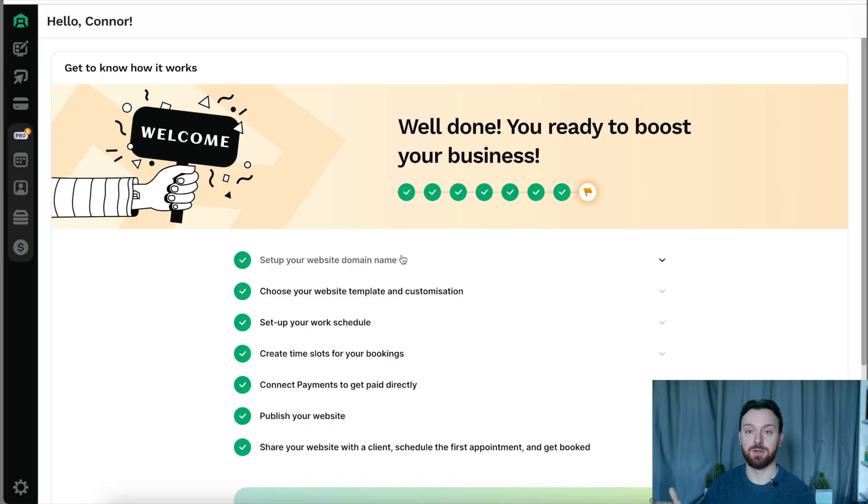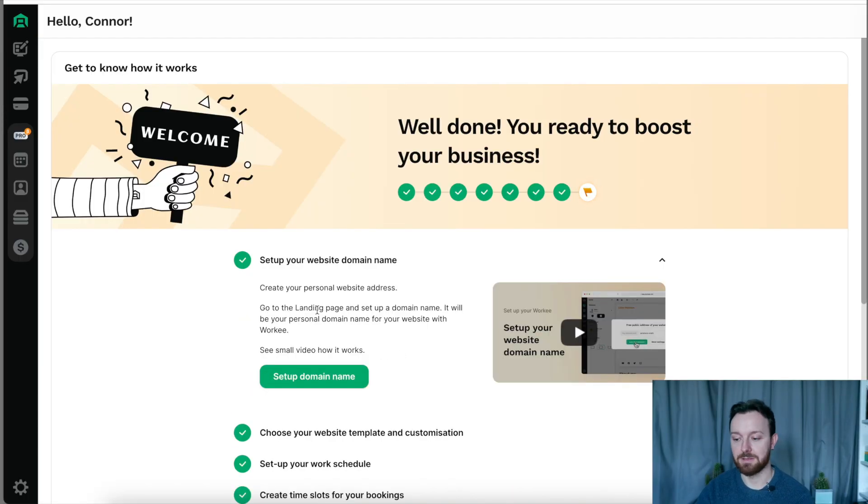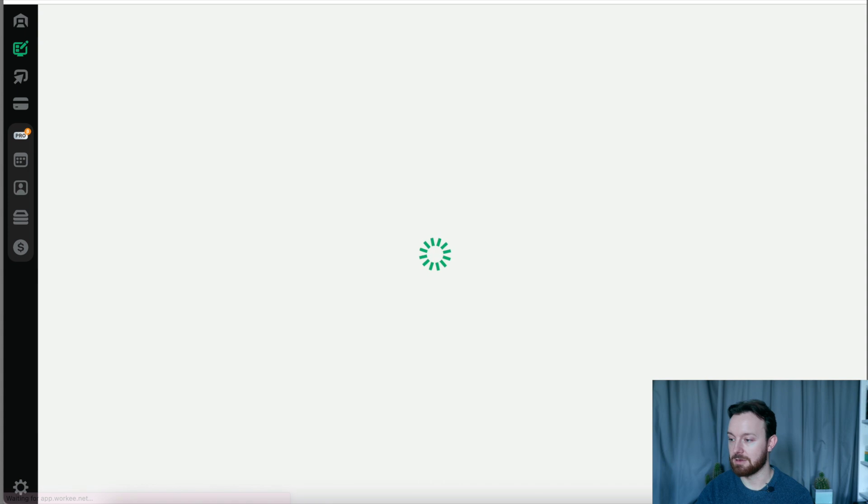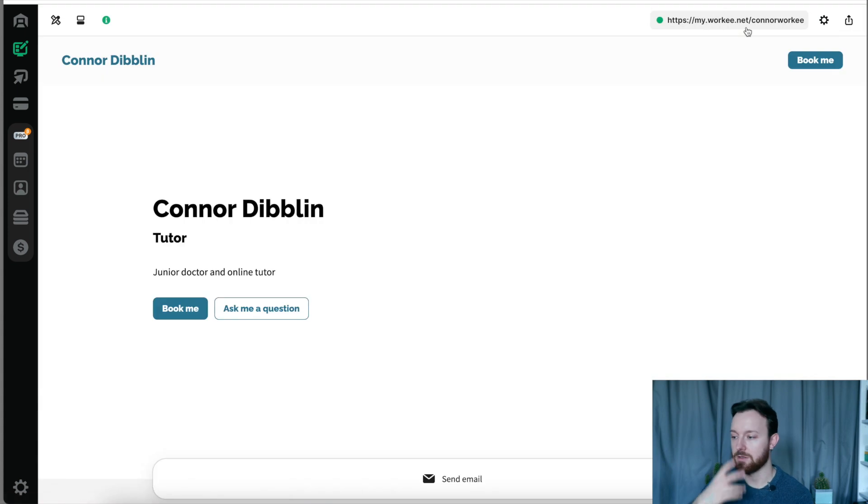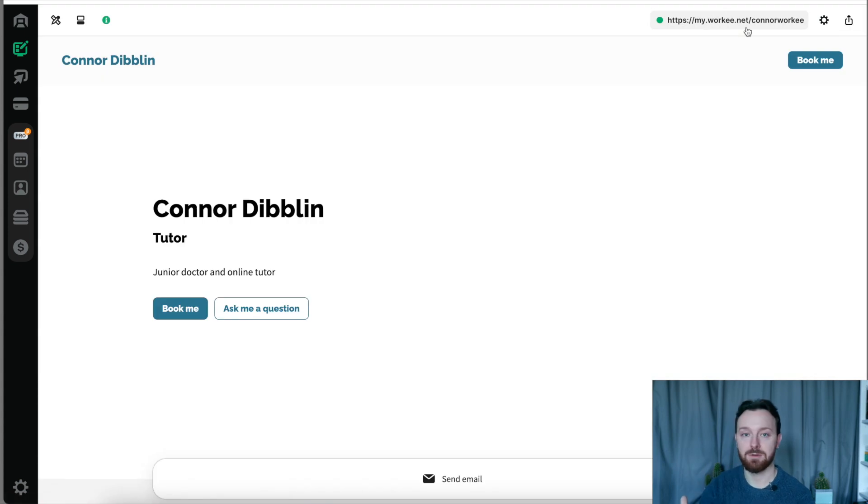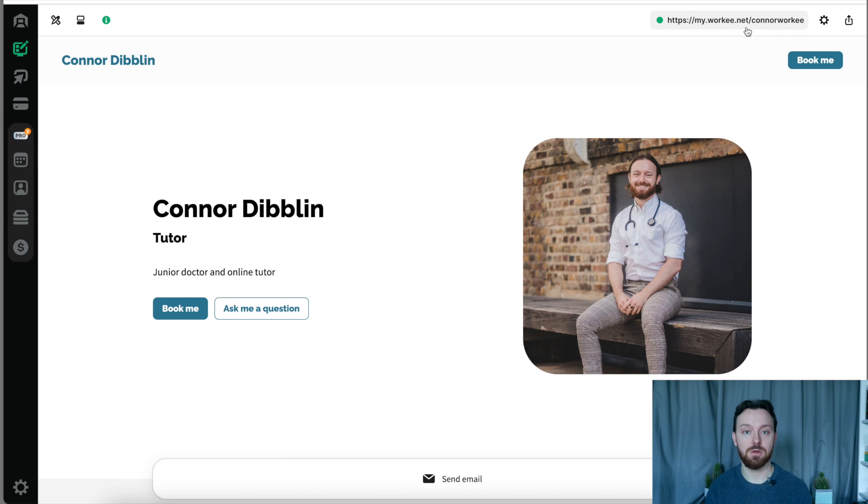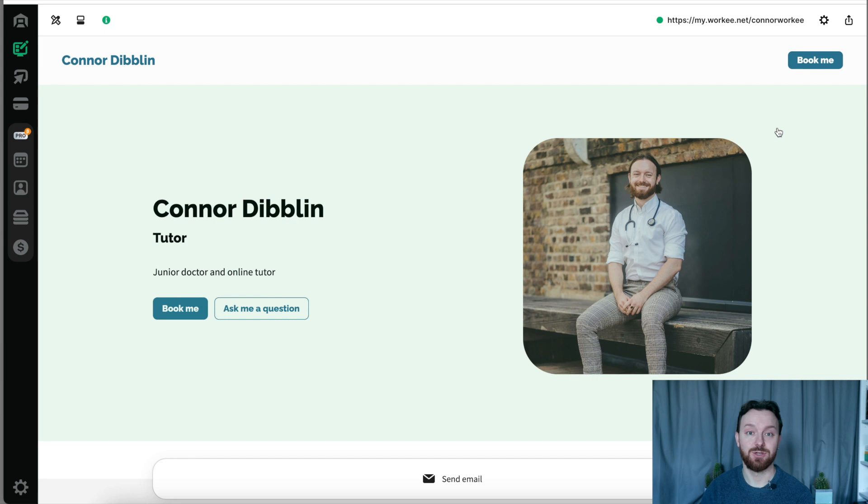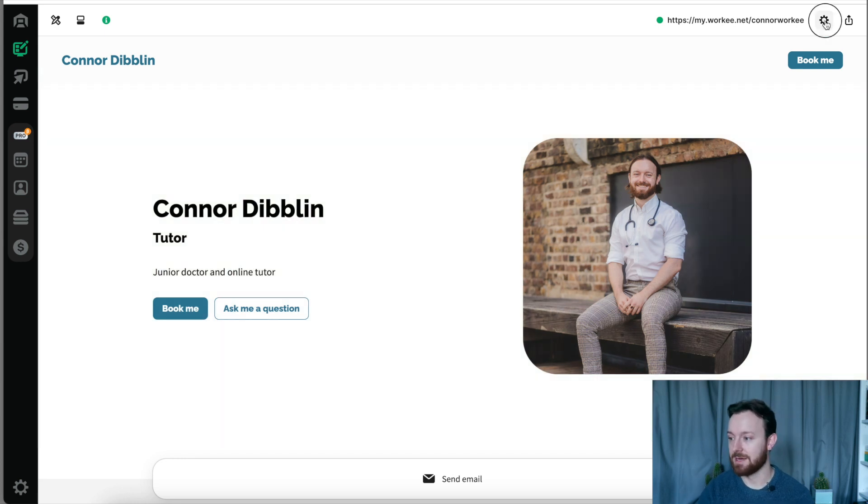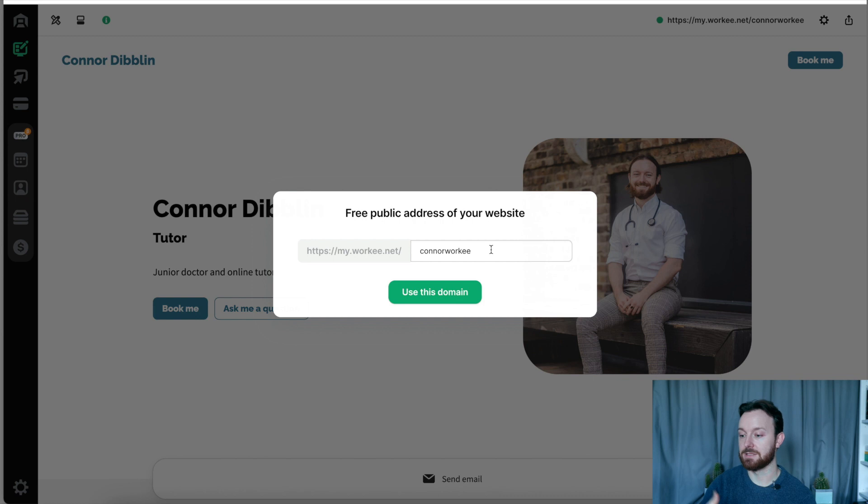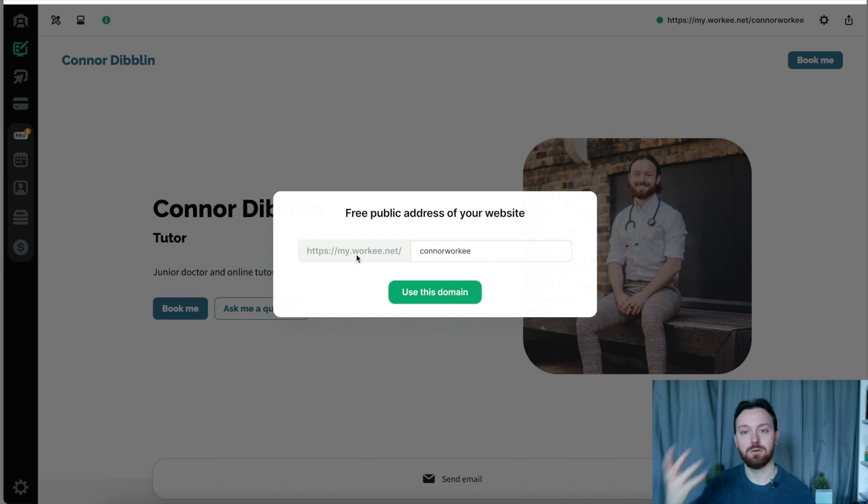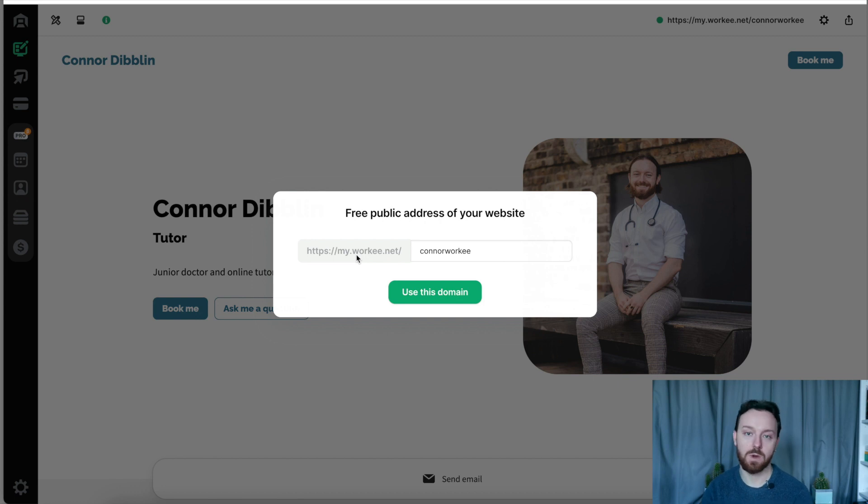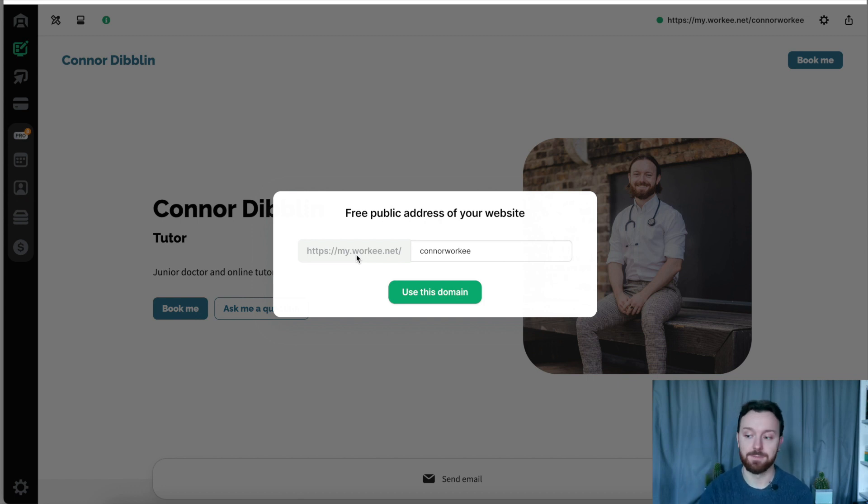The first step when you come to using Worky is to set your domain name and doing that is incredibly easy. We go to the website builder which when you sign up with Worky is already fully populated for you, and you can go in and edit it and change it at any time. The first step we're going to take is to set our domain name. For this trial I've set mine as Connor Worky and anyone who I give that link to, which is my dot worky dot net slash Connor worky, will be able to go to my website once I put it live.